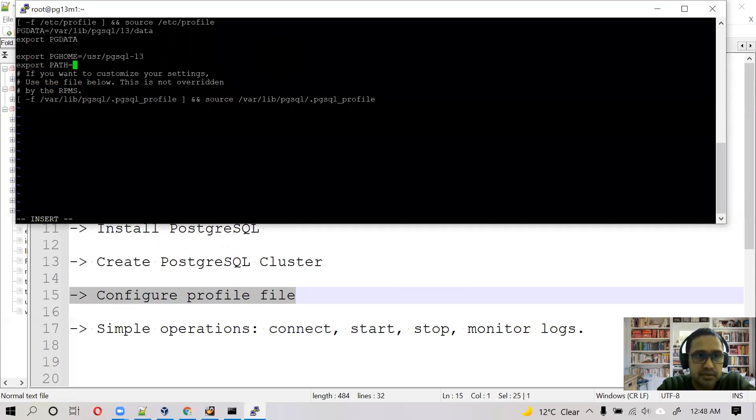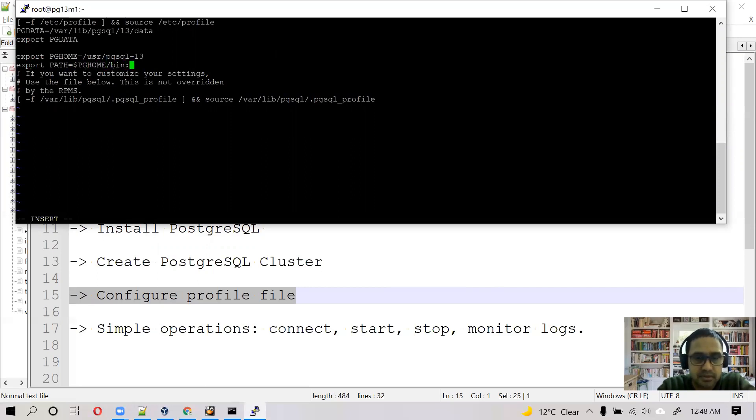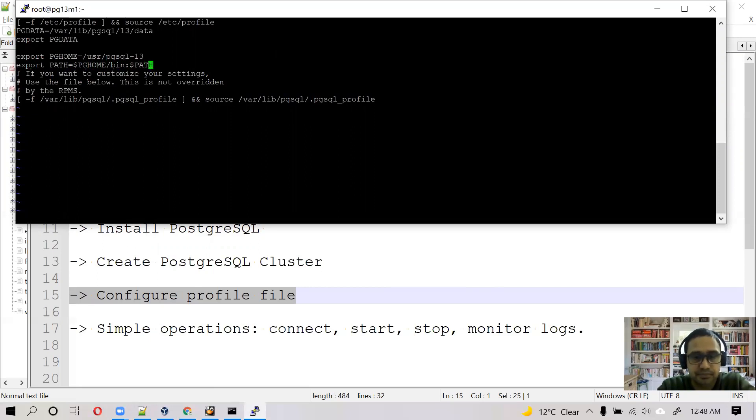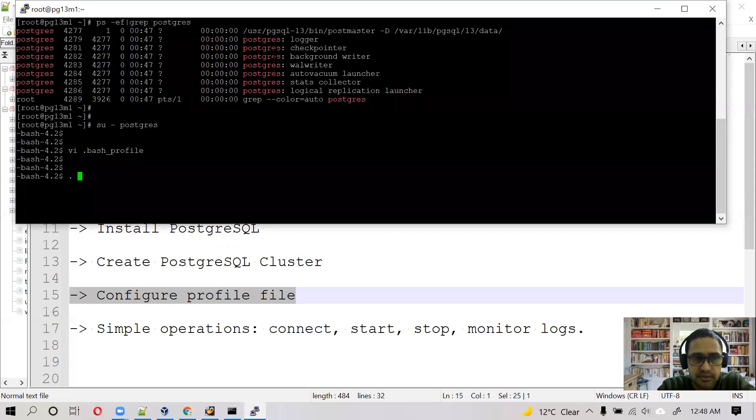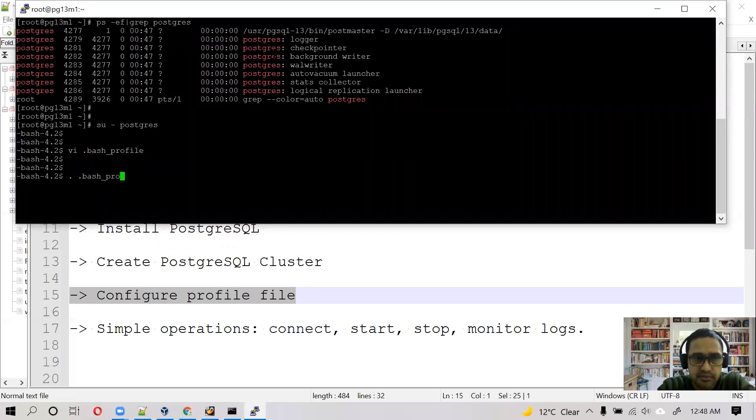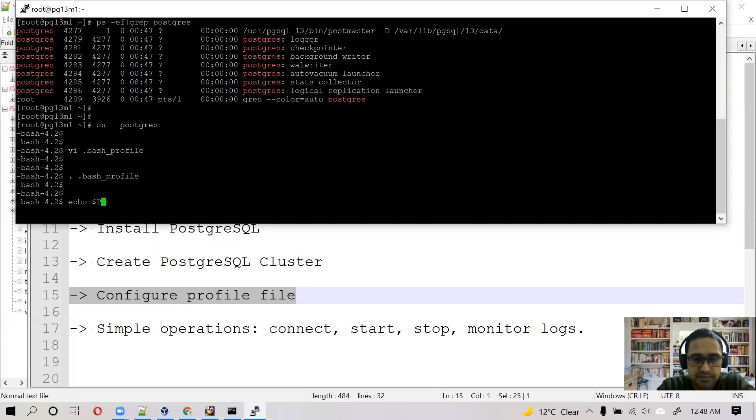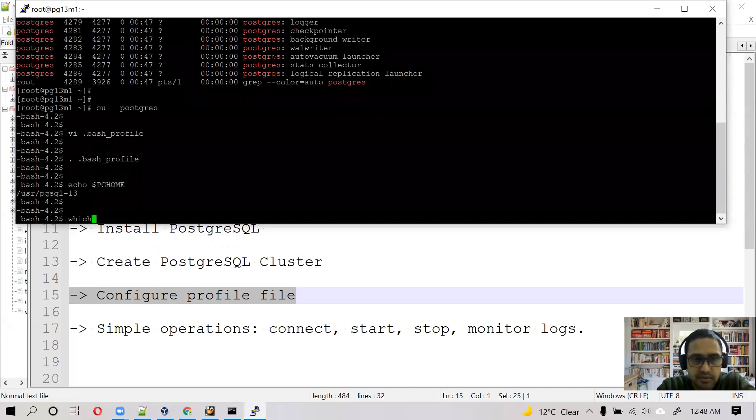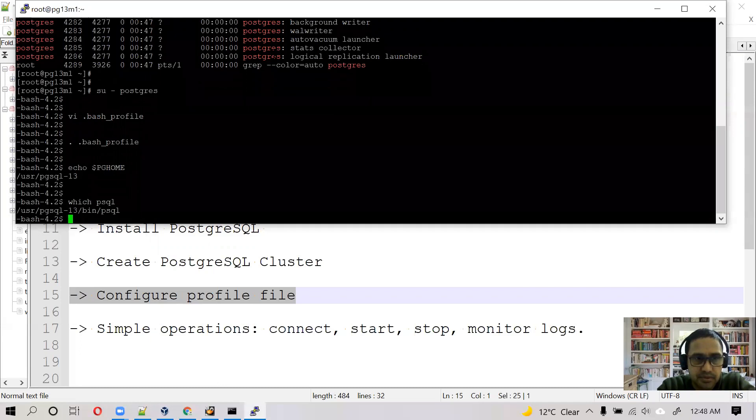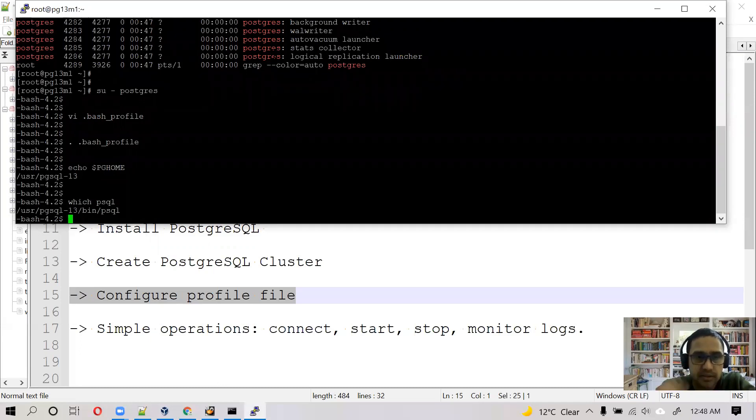Export PATH equals PG_HOME slash bin colon PATH. That's it. Execute the profile file. Echo dollar PG_HOME, good. Which psql. Okay, so it's taking correct psql file.